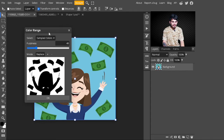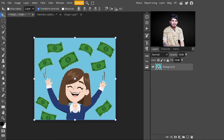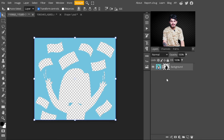After clicking Select, I choose 'Color Range.' With Color Range, we remove the background from this image. After selecting Color Range, just click the OK button — with this, our selection is created.